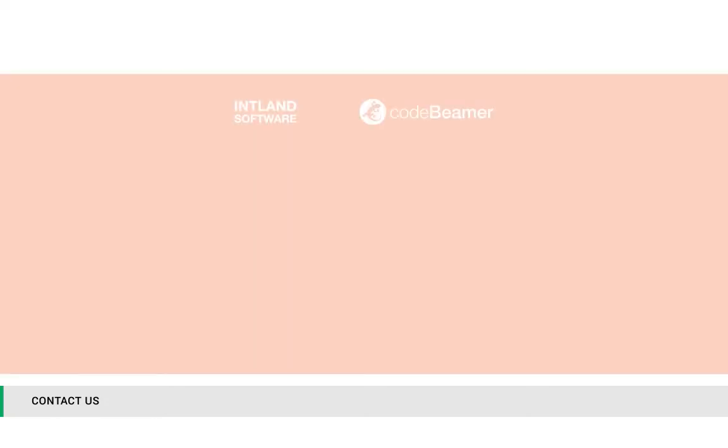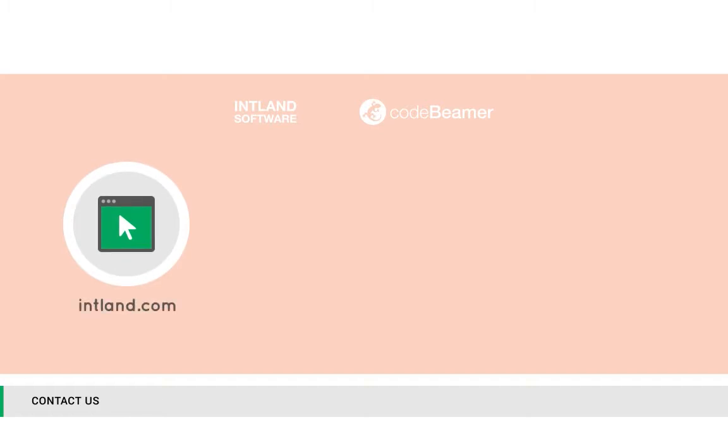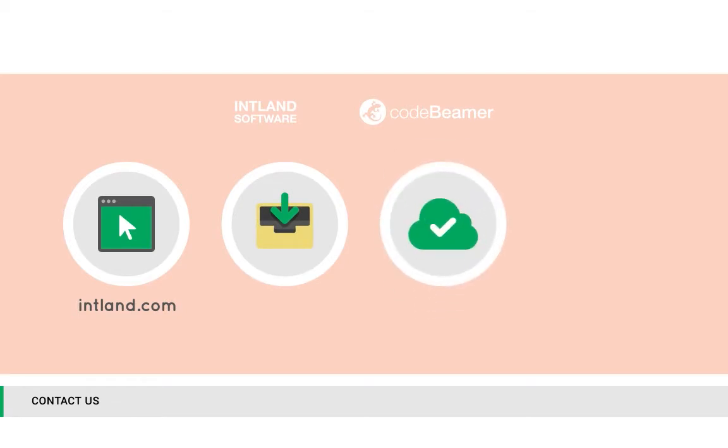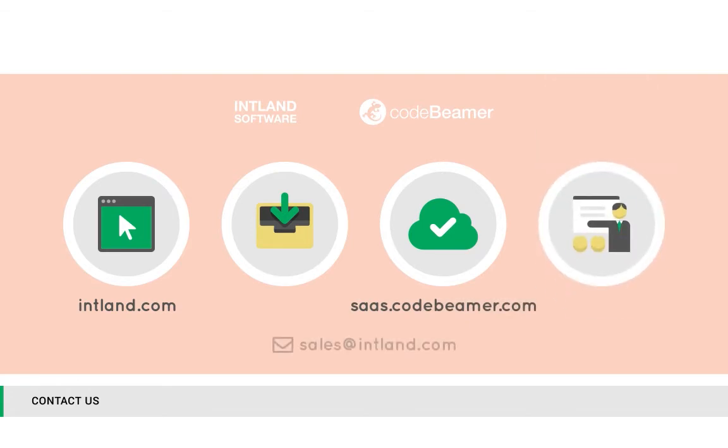To find out more about CodeBeamer ALM and Intland's medical template, visit us at intland.com. Either download CodeBeamer ALM's evaluation version free of charge or start your free cloud-hosted SaaS trial, or just get in touch with us to have all your questions answered by our technical consultants or to schedule a one-on-one online product demonstration.